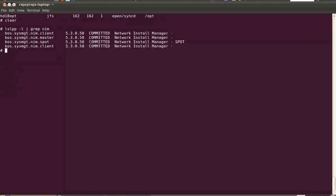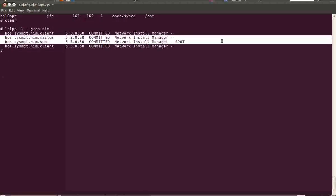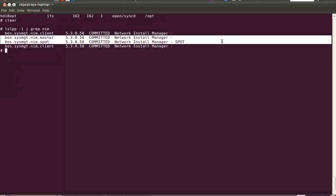We have installed the file sets required for a NIM server: nim.master and nim.spot. Now we are going to configure this server as a NIM server. When you configure it, certain daemons will be added and started, a configuration file at /etc/niminfo will be created, and certain objects and object classes are added into the ODM. While configuring the NIM server for the first time, it will create an lpp_source and a spot on the NIM master server.